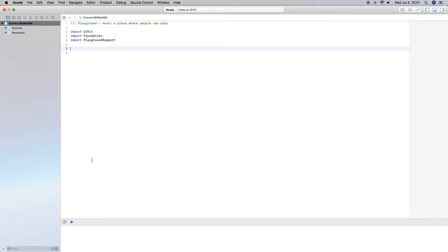Let's go ahead and import UIKit, which should already be there, and import Foundation and Playground support. I'm doing this in Playground.